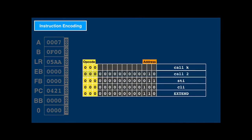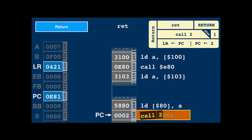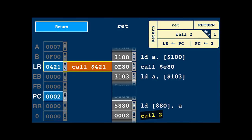There is one more special call instruction, call 2, which is call LR — the return instruction. But the CPU doesn't special-case this one. Return is a side effect of calling memory at location 2: it executes the instruction encoded in the LR register. The 12-bit address with a leading zero decodes into another call instruction, which transfers control to the return address.